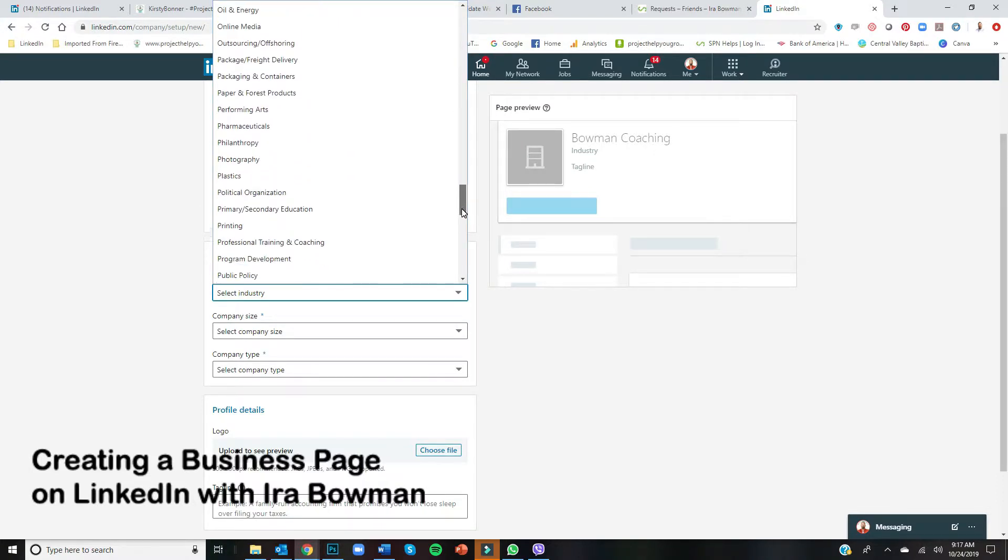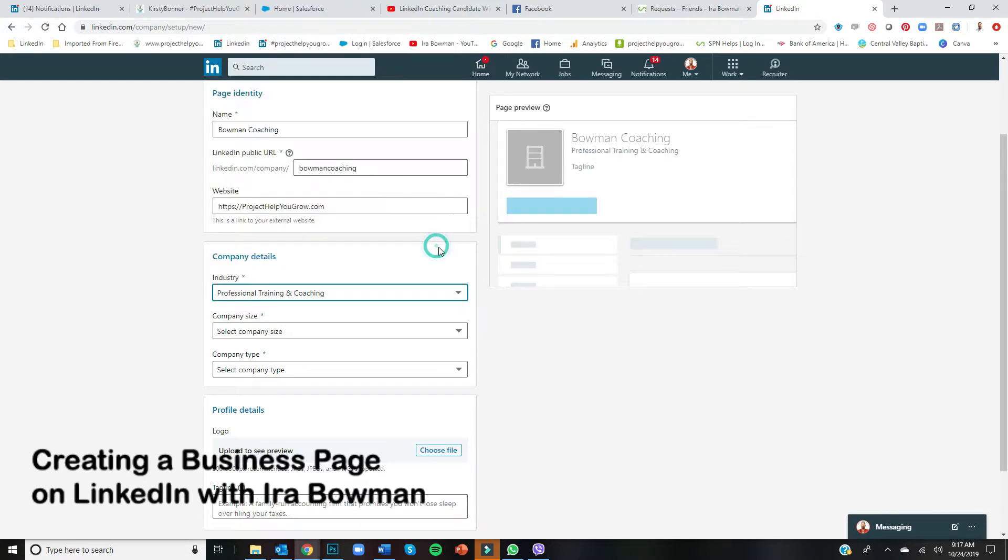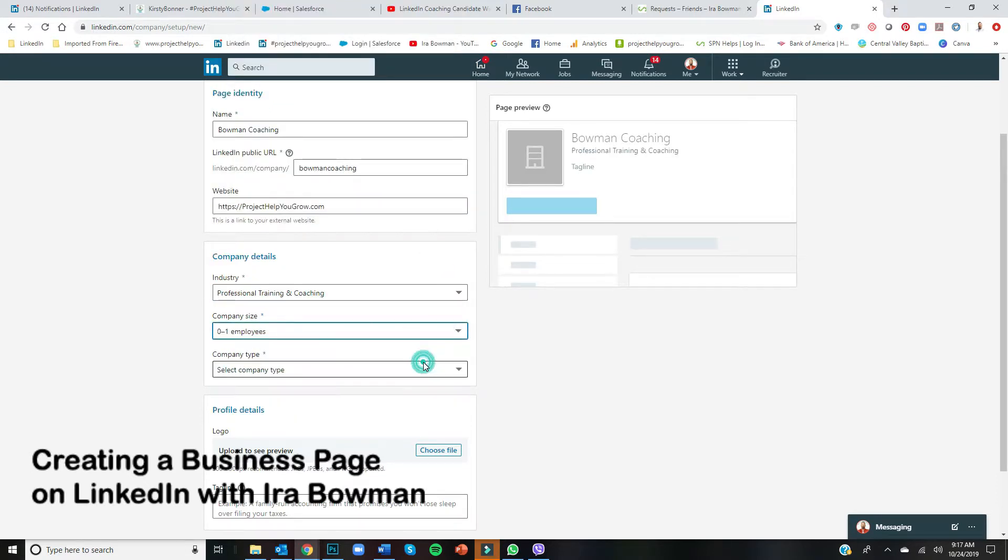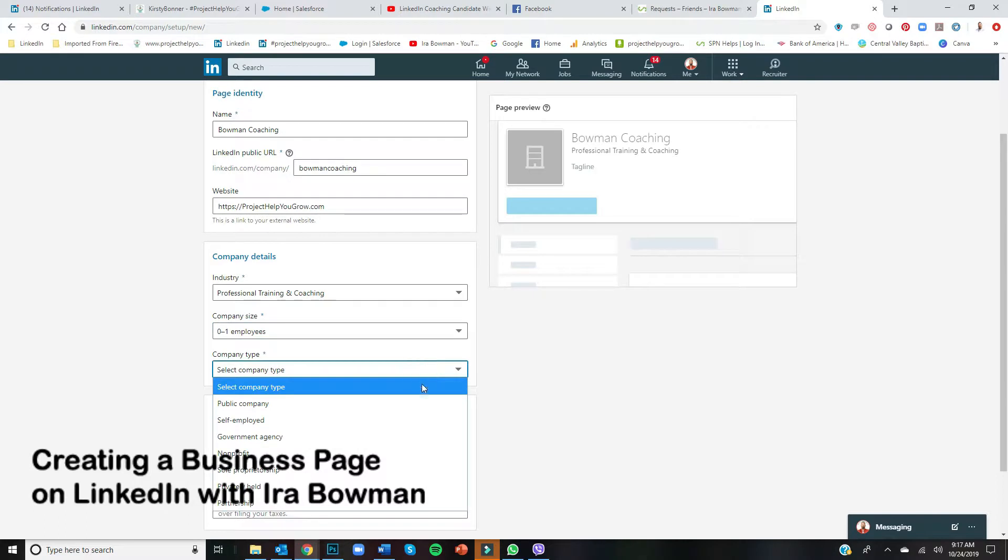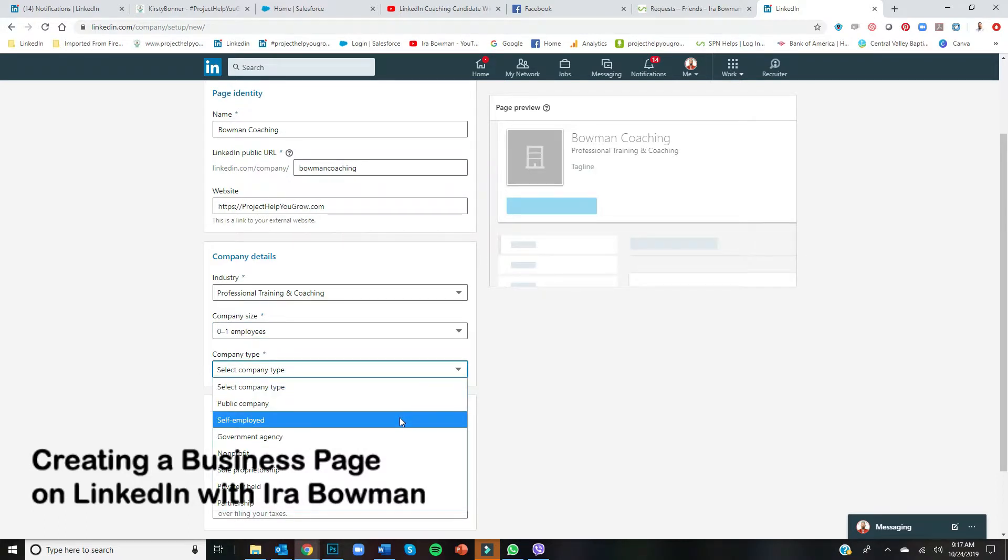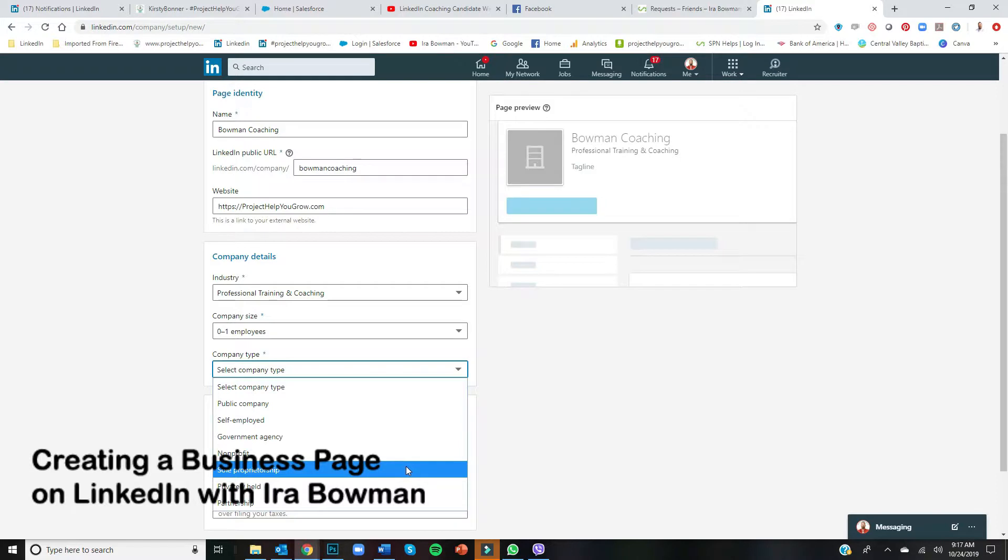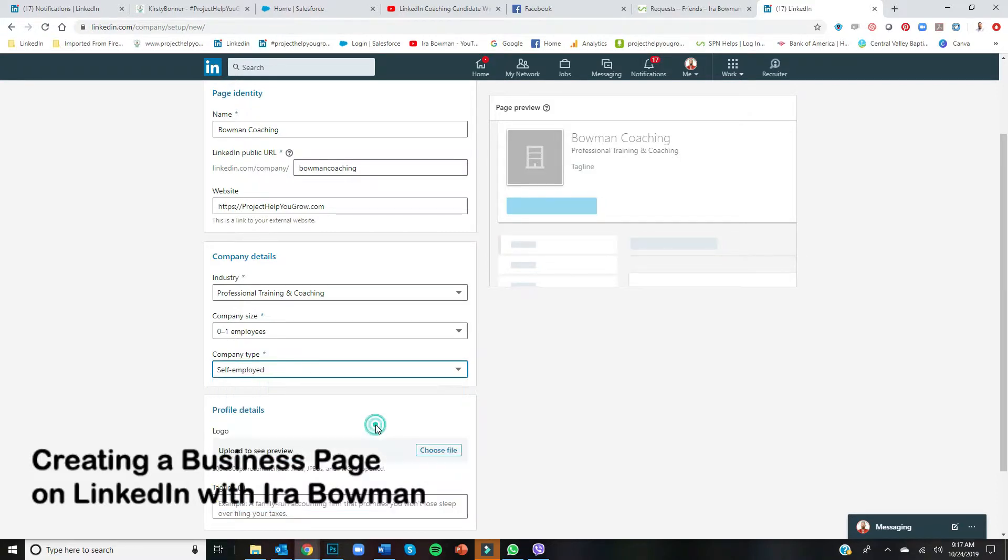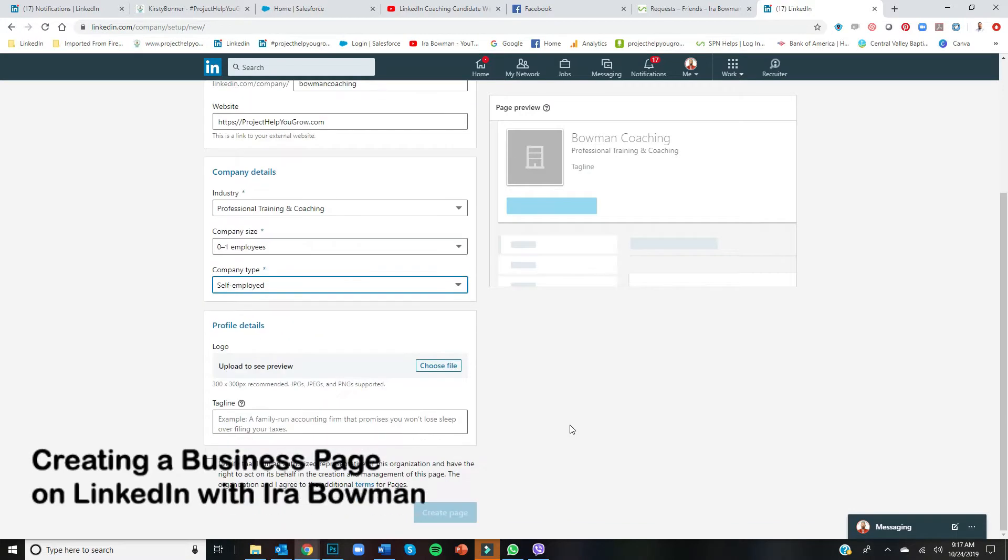Okay, company size—well, I'm the only one. Company type, it's self-employed, or sole proprietorship. You could put that however you want. Okay, now logo—you definitely want to have a logo if you don't have one.